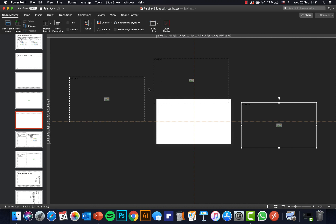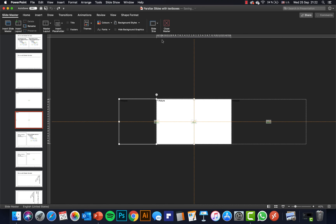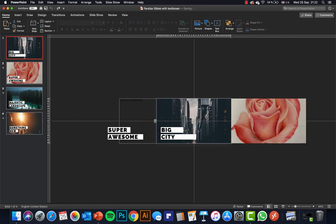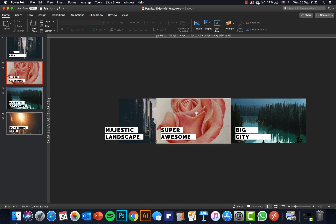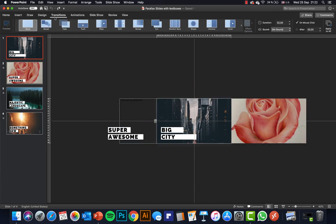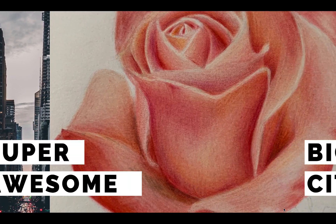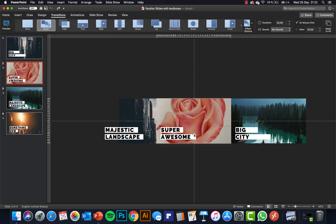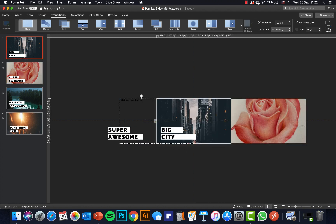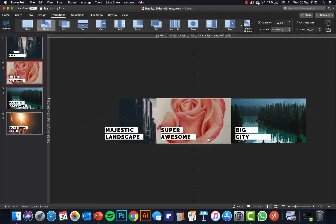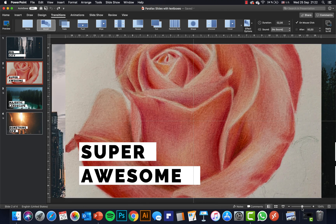We basically have three places where we can insert images. With the help of the morph transition we can animate these photos — just take a look at this rose photo. In the first slide this rose photo is on the right side, and on the second slide this rose photo is already in the center. With the help of the morph transition we can do all of this animation magic. The rose comes in from the right side, and all of these text boxes are moving in the opposite direction. This is done by just switching up the places of these text boxes — here in the first slide 'Big City' is in the center, and on the second slide 'Big City' is on the left side. Let me show you everything step by step — it will be much easier to understand.